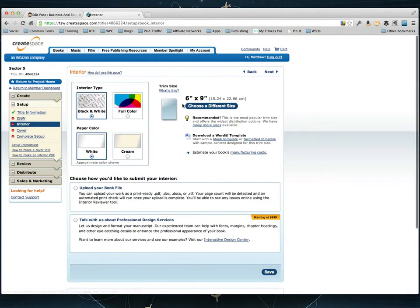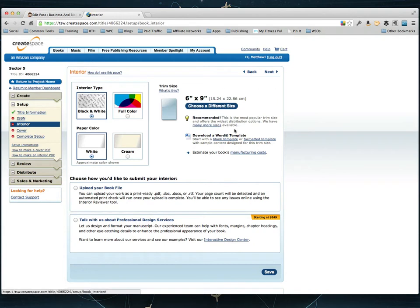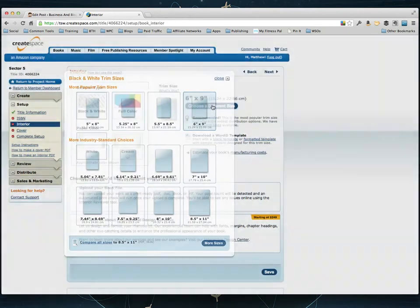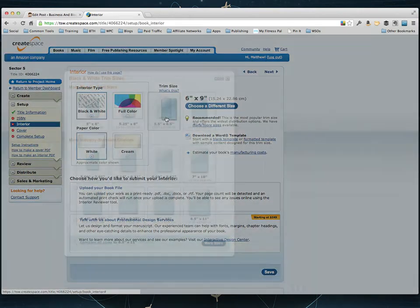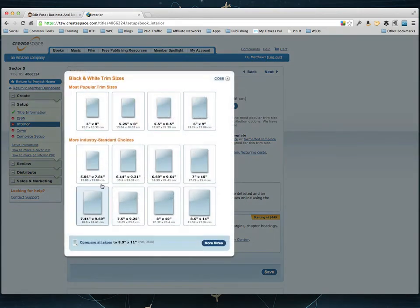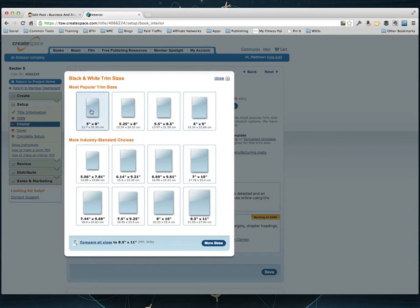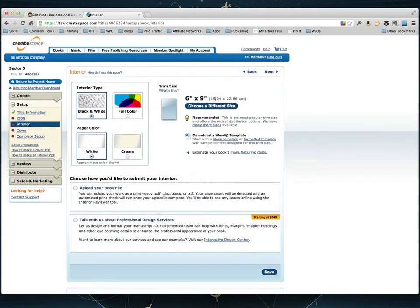And for interior you can see the trim size is set at 6x9. When we edited this book a couple of minutes ago we edited it to be 6x9 so it's already set to the correct size however if you're doing a different size you just choose a different size. It gives you a little options here for the different book sizes as you can see 6x9 is under the most popular.